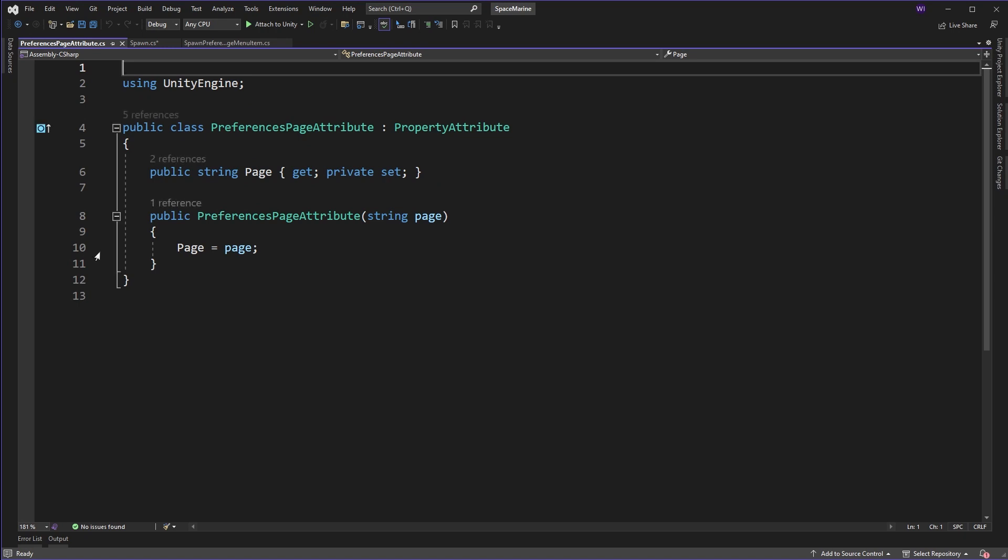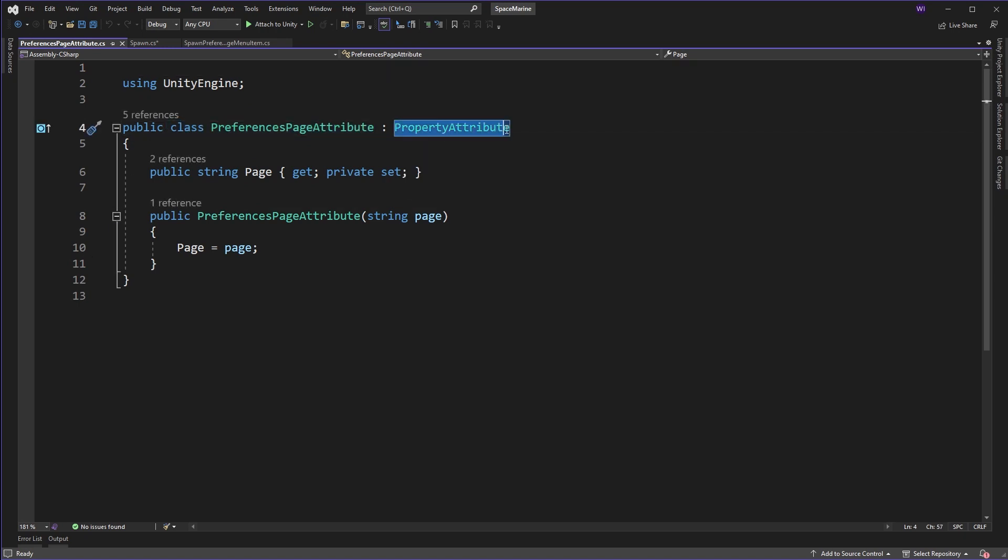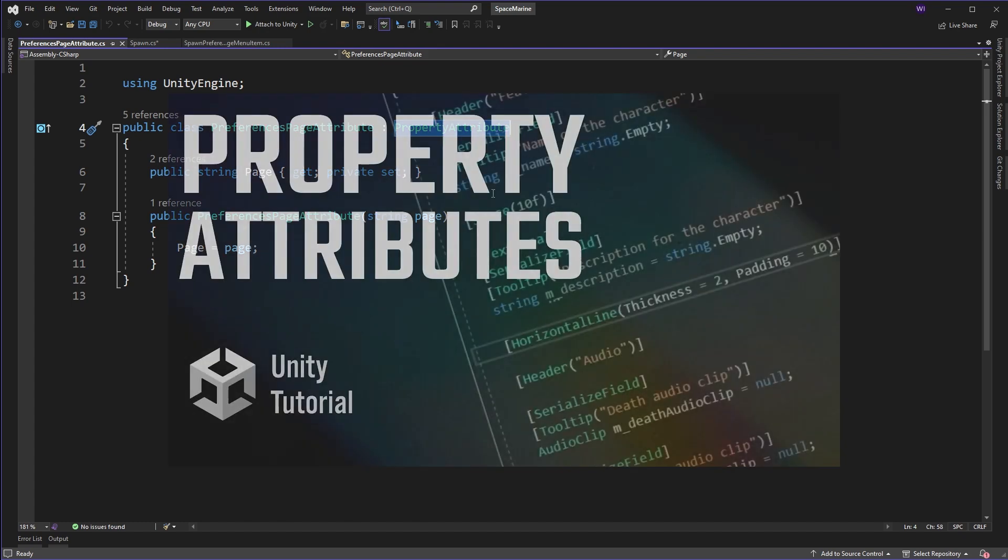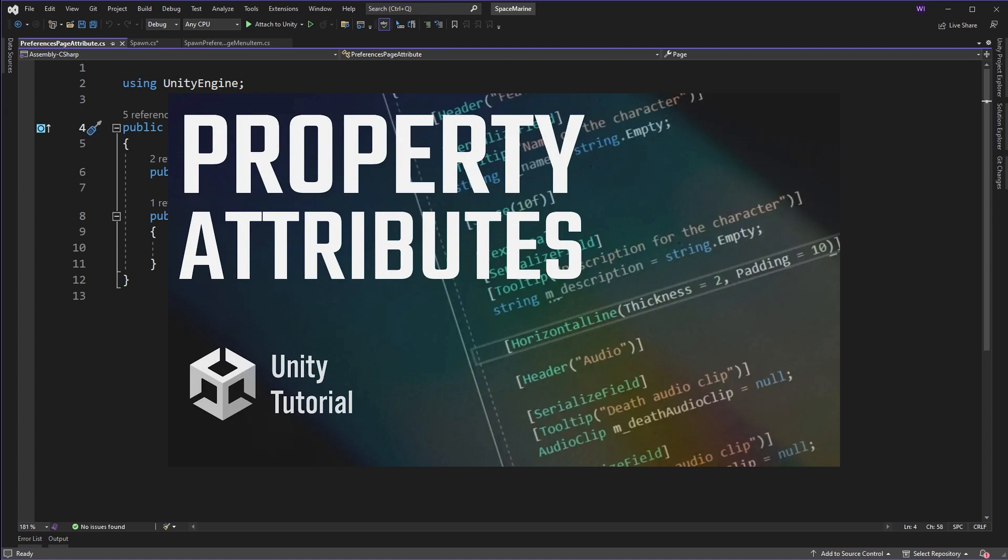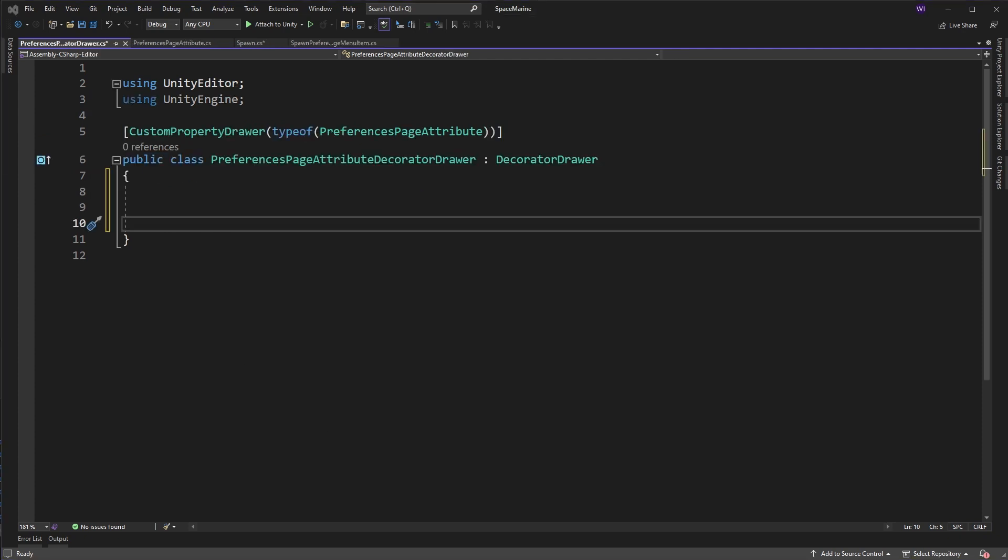So first we're going to create a property attribute and this is pretty straightforward. Let's go through the code. We have a class that derives from PropertyAttribute, and if you don't know how these work I explain them in detail in a video you can see on screen and I'll link that in the description along with the other one. Here we have one field and that's for the page, that's the path to take us that we used earlier.